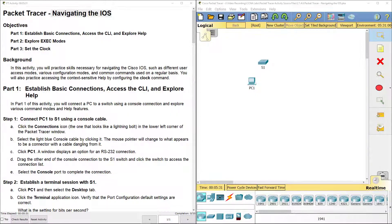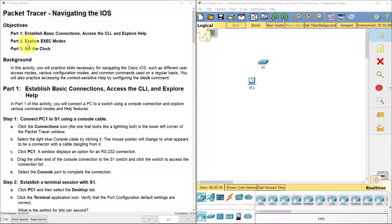Hello, my name is Jason Johnson. Welcome to the Cisco Netacad CCNA Introduction to Networks video series. This video is going to be Packet Tracer Lab 2.1.4.6 Navigating the IOS. We're going to do three parts in this lab: establish basic connections and access the command line interface, explore help; part two, explore exec modes; and in part three, set the clock.